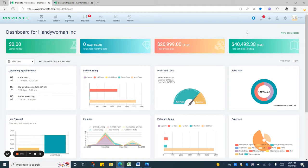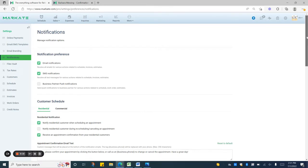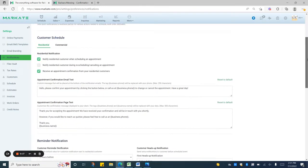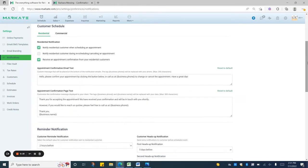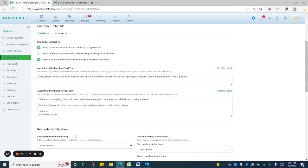To get started on the desktop you'll go into settings, notifications, and then scroll down to customer schedule. You'll want to make sure that you have at least notify customer when scheduling an appointment turned on, or have your reminder notification setup.